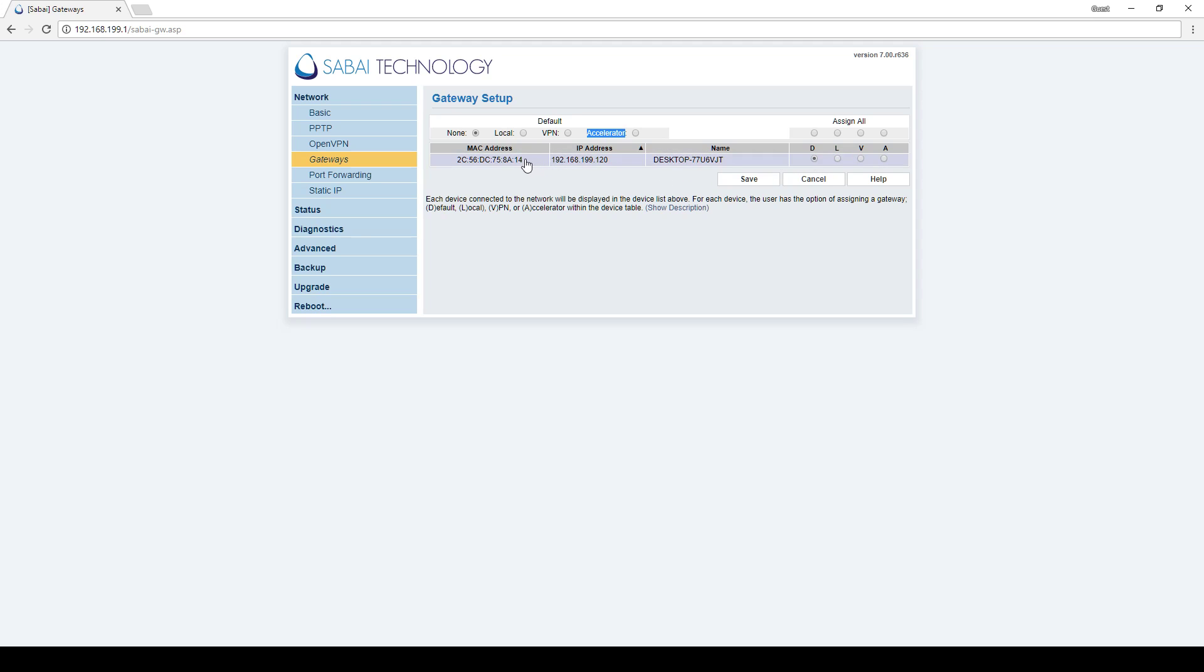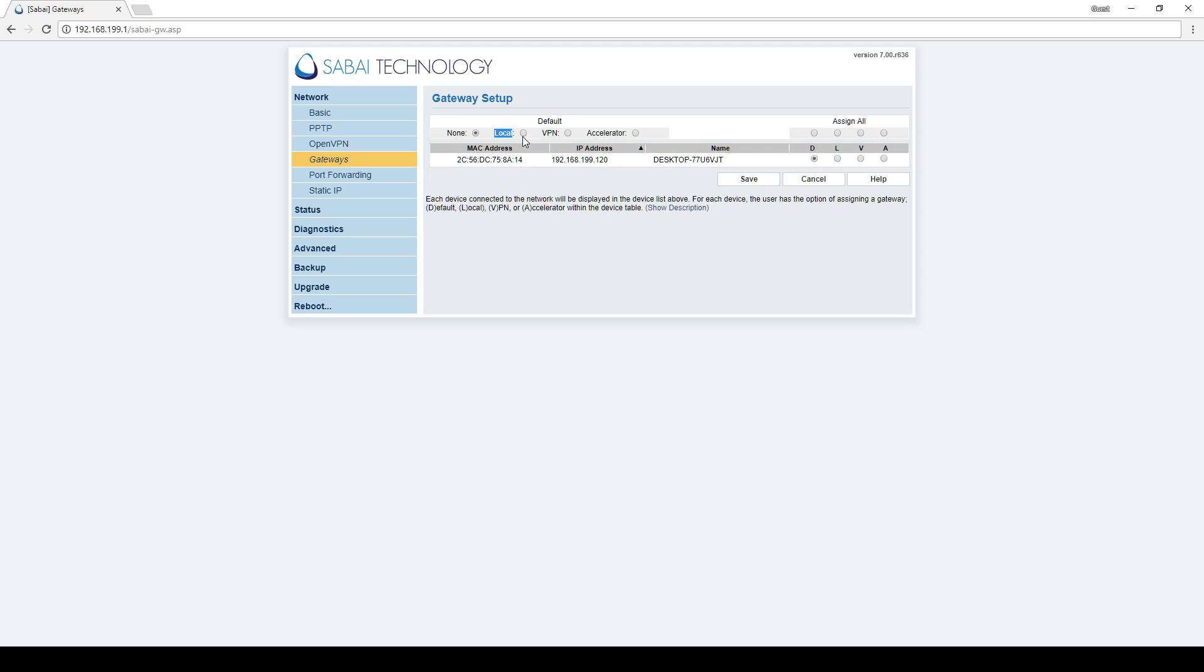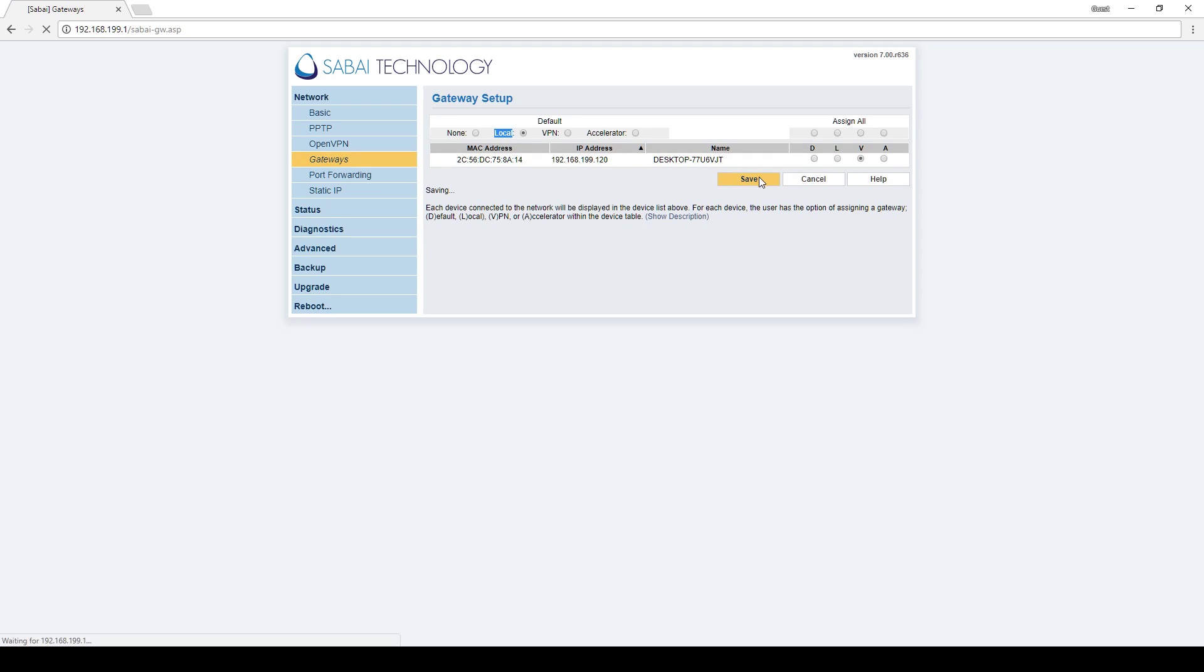For example, if you've got Local set as the default for the router but yet you want this desktop here to gain VPN access and leave everything else on local internet, you put Local as the default, put this computer on VPN, and click Save.